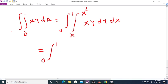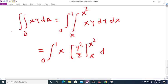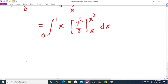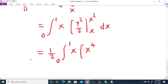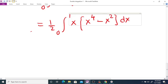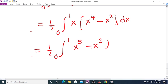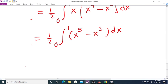This equals the integral from 0 to 1 of x times [y squared over 2] evaluated from x squared to x, dx. Taking 1/2 outside, it becomes the integral from 0 to 1 of x times (x raised to 4 minus x squared) dx, which simplifies to (1/2) times the integral from 0 to 1 of (x raised to 5 minus x cubed) dx.